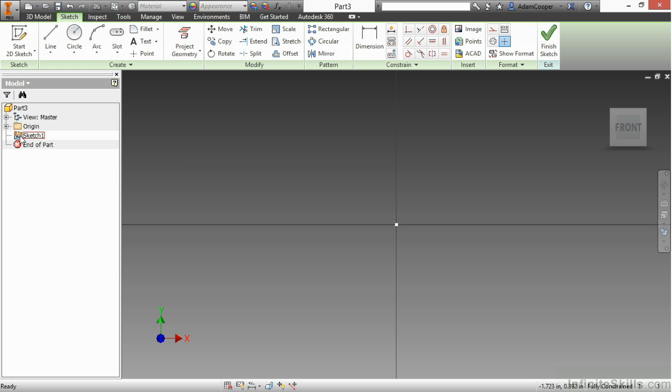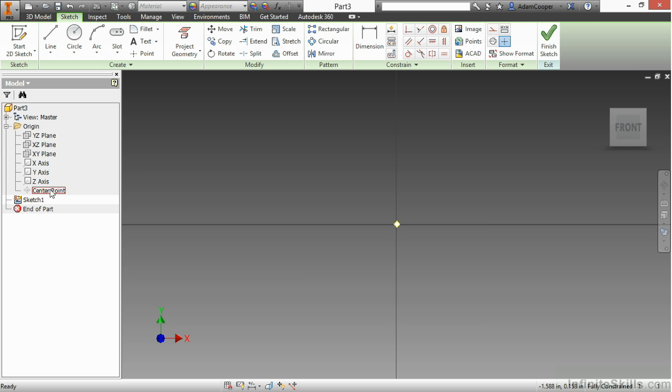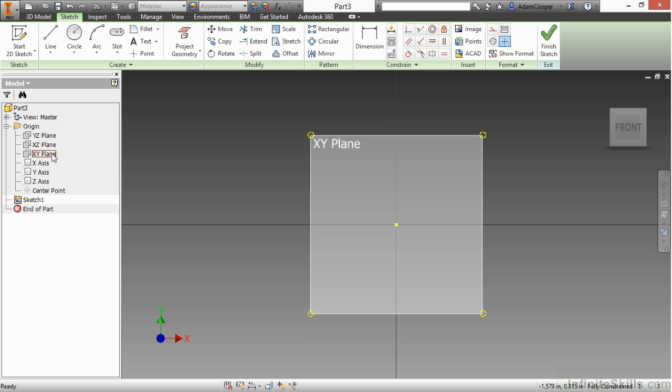So if I go here to my origin folder on the left-hand side, there I will see the center point highlight. I can also see other items as well, such as X, Y, and Z axes, and my other planes. I can't really project my XY plane because I'm actually drawing on that.